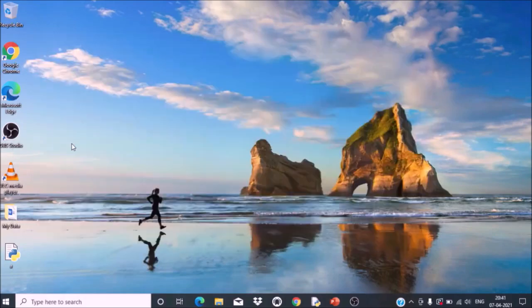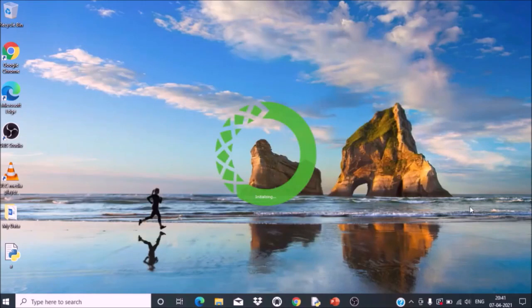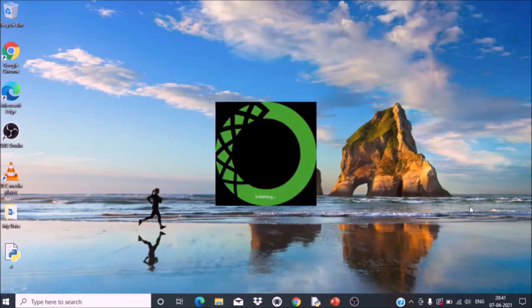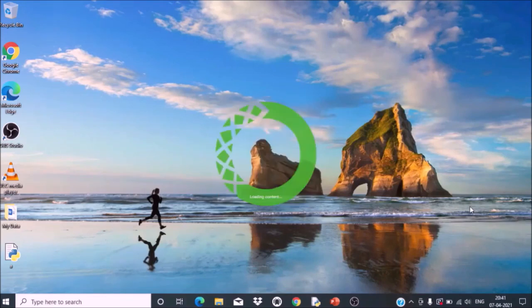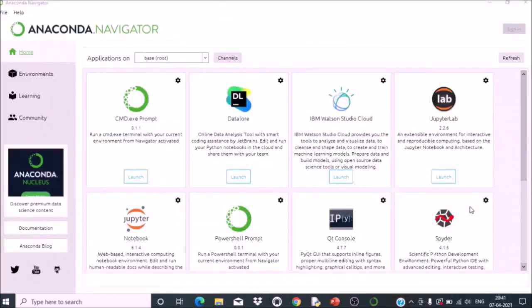The Anaconda Navigator will take some time for opening and initialization. Here is the Anaconda Navigator.